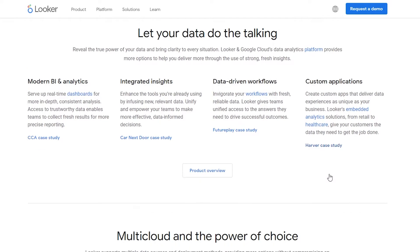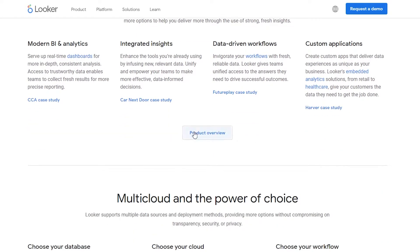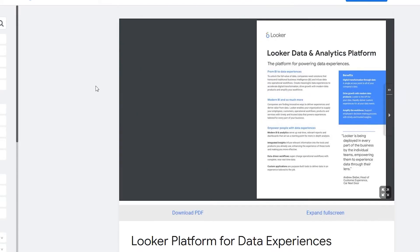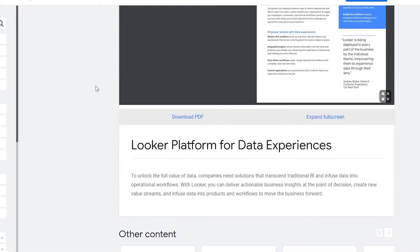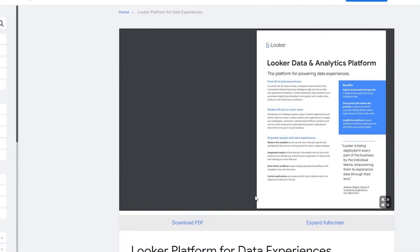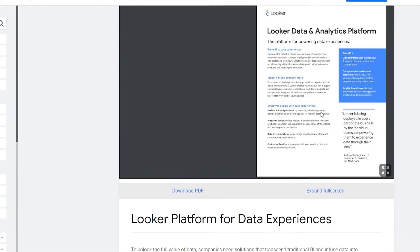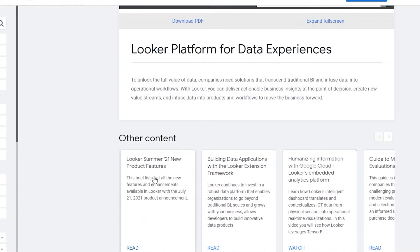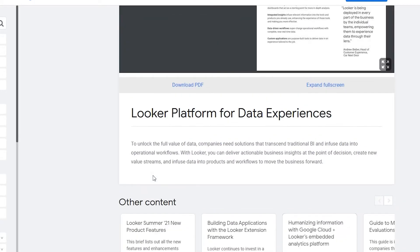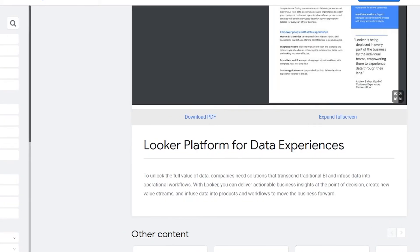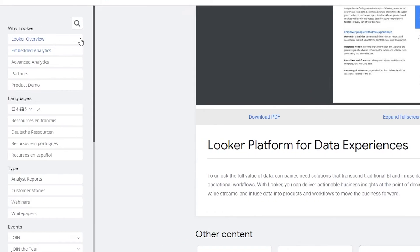Down below we have Harvard case study and over here we have the product overview. So if I click on product overview this is how the website looks like. As you can see we have this PDF over here. Now we can download this PDF and we can read it later, but I'm not going to go over them because we have a lot of different options over here on the left side.